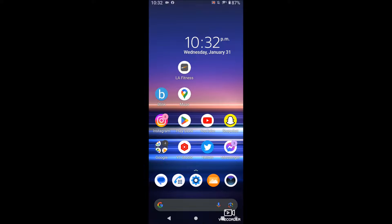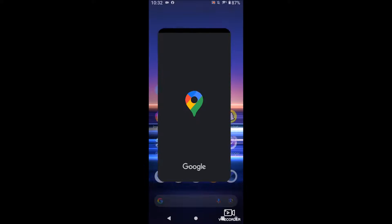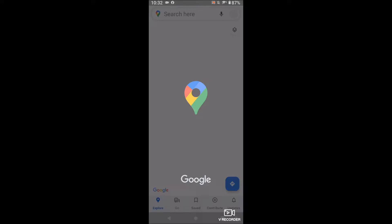What is going on guys? Today I'm going to show you how to turn on satellite view in Google Maps.